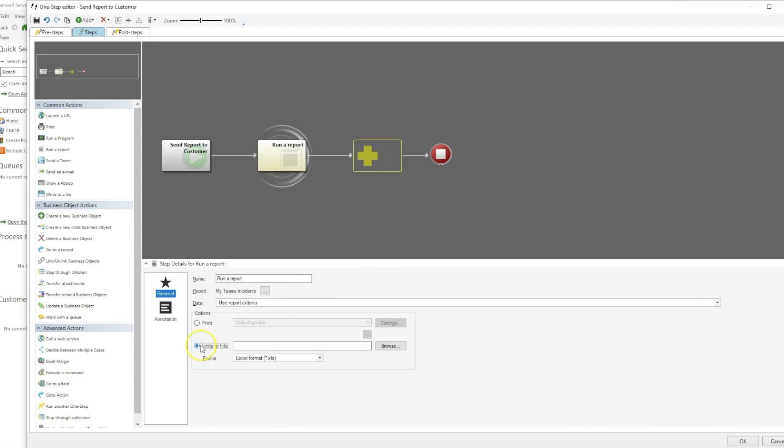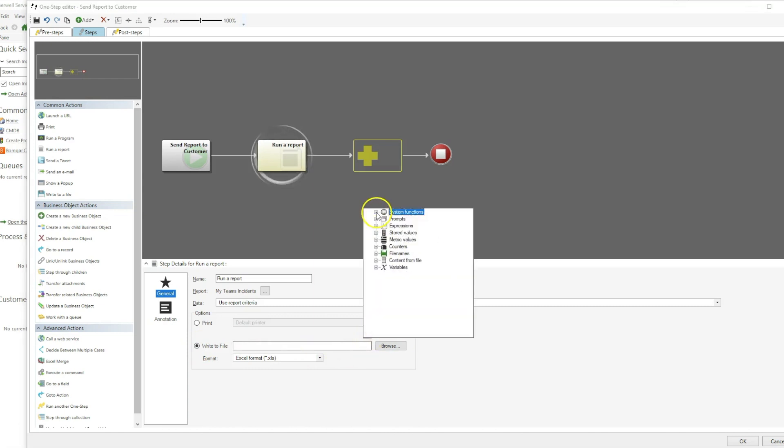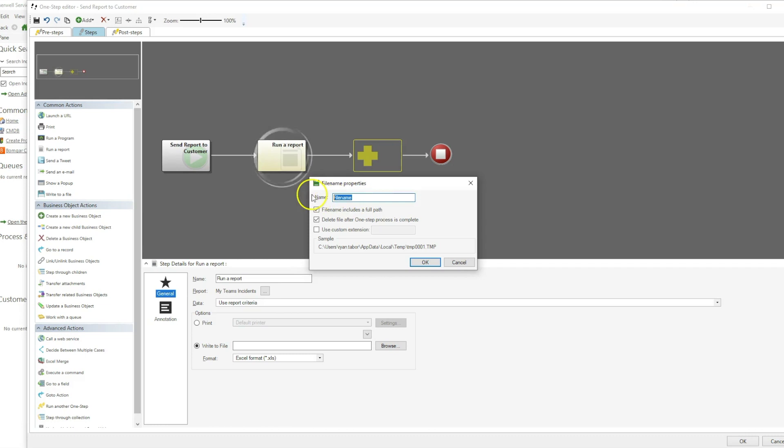We'll then select Write to File. Instead of clicking Browse, I will click in the text box and click the drop down arrow. This gives us access to system functions including file names. We'll then select New File Name and give it a name.